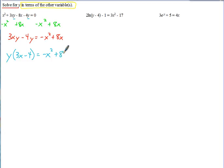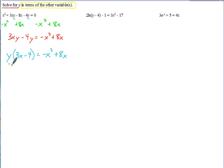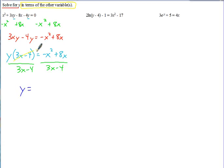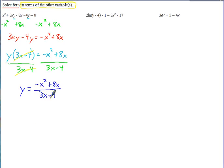We'll leave the right side alone. The last step to isolate y is just divide by the 3x minus 4. So our final answer is y equals negative x squared plus 8x divided by 3x minus 4. You could factor an x out of the numerator, but since nothing factors out of the denominator, that wouldn't really simplify it. So you can leave your answer like that — y is now solved in terms of x.